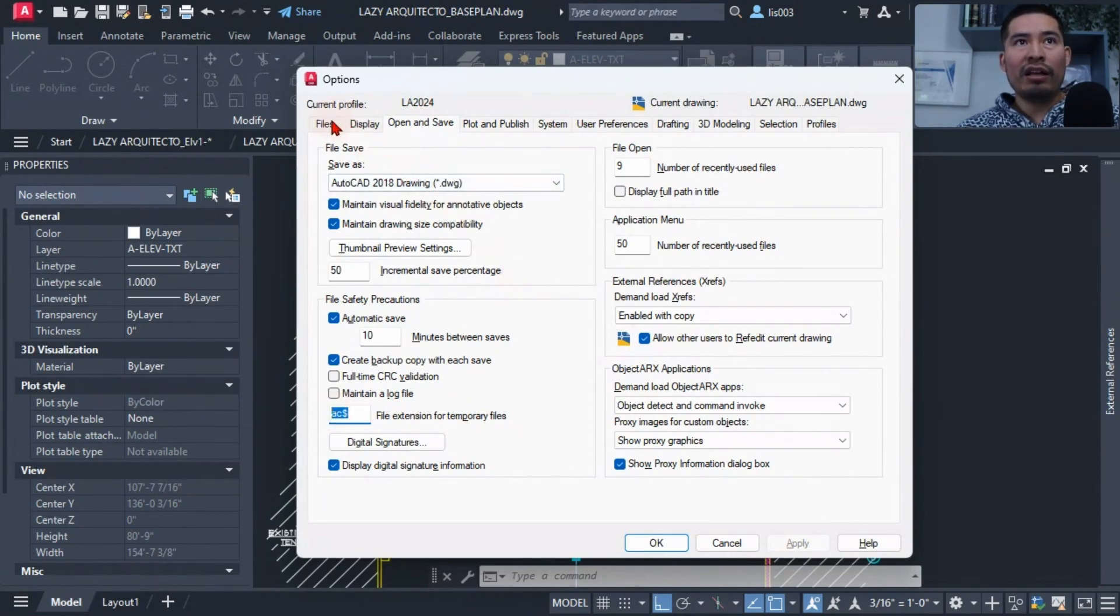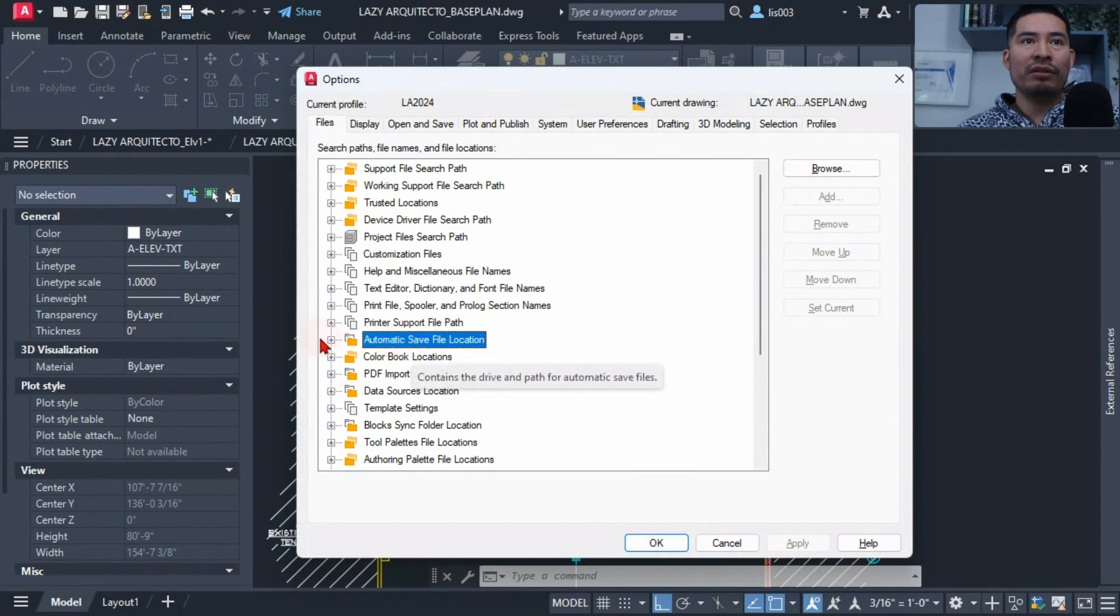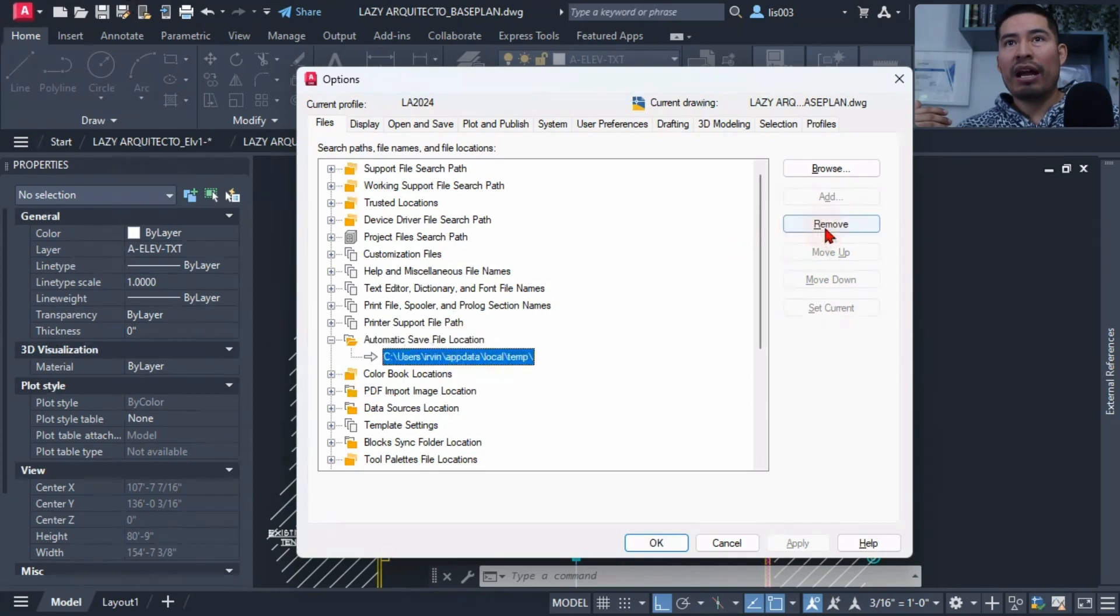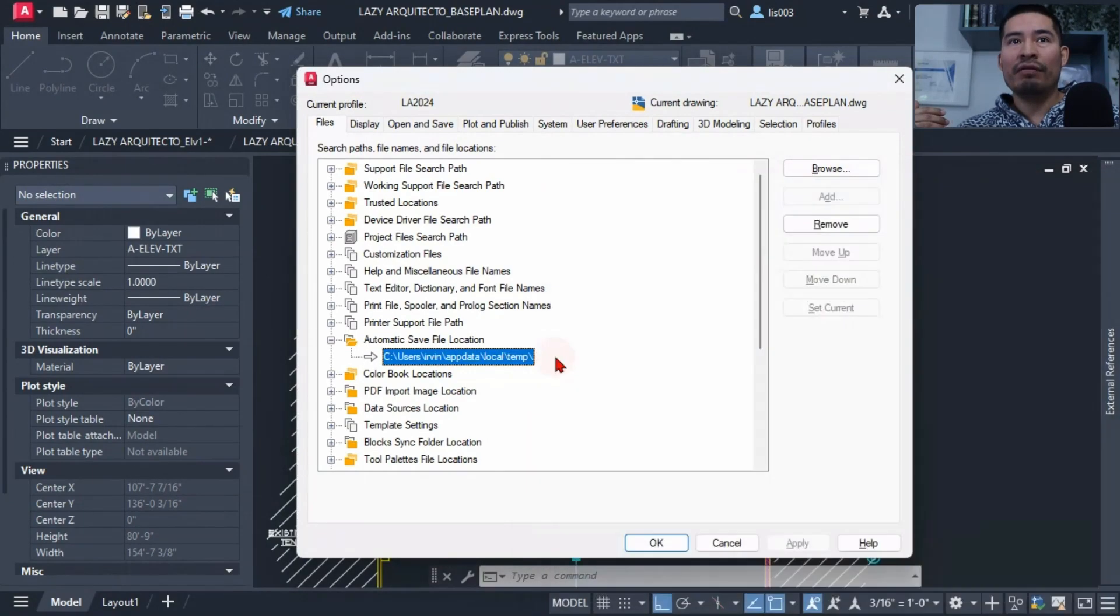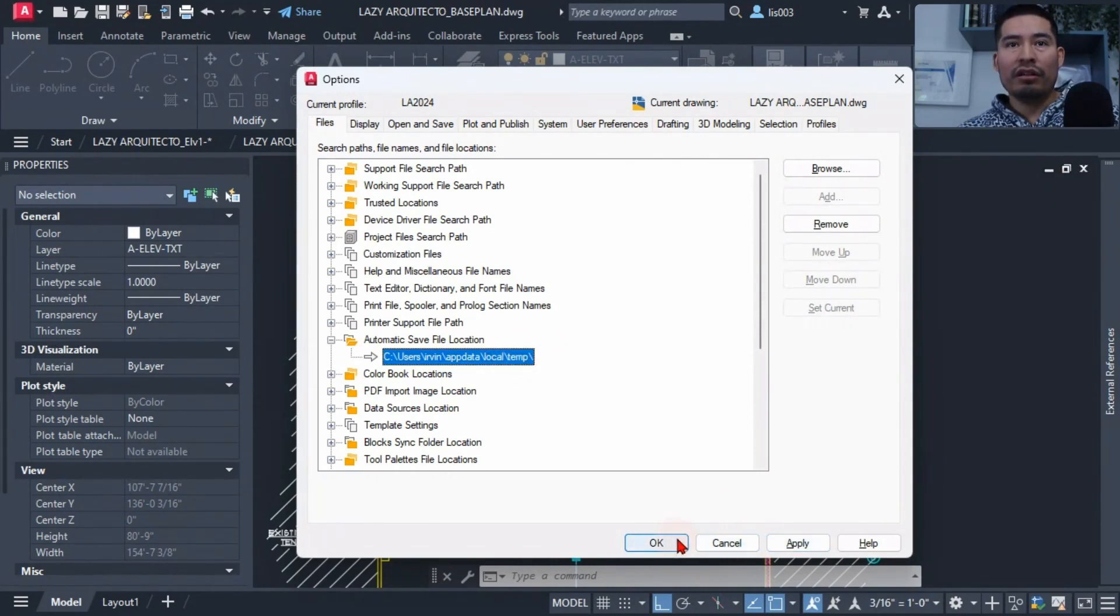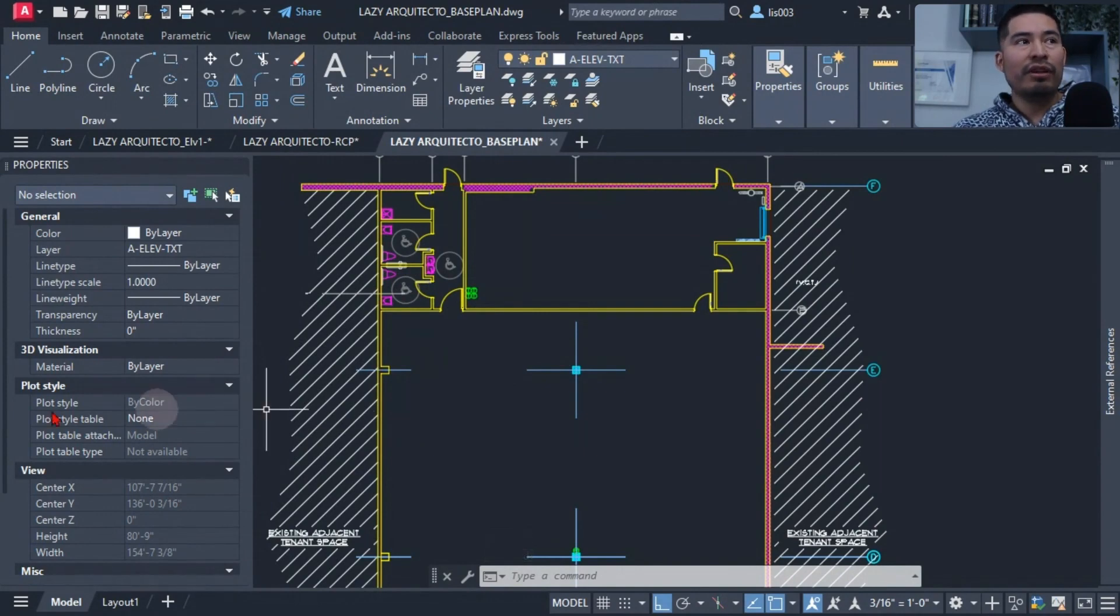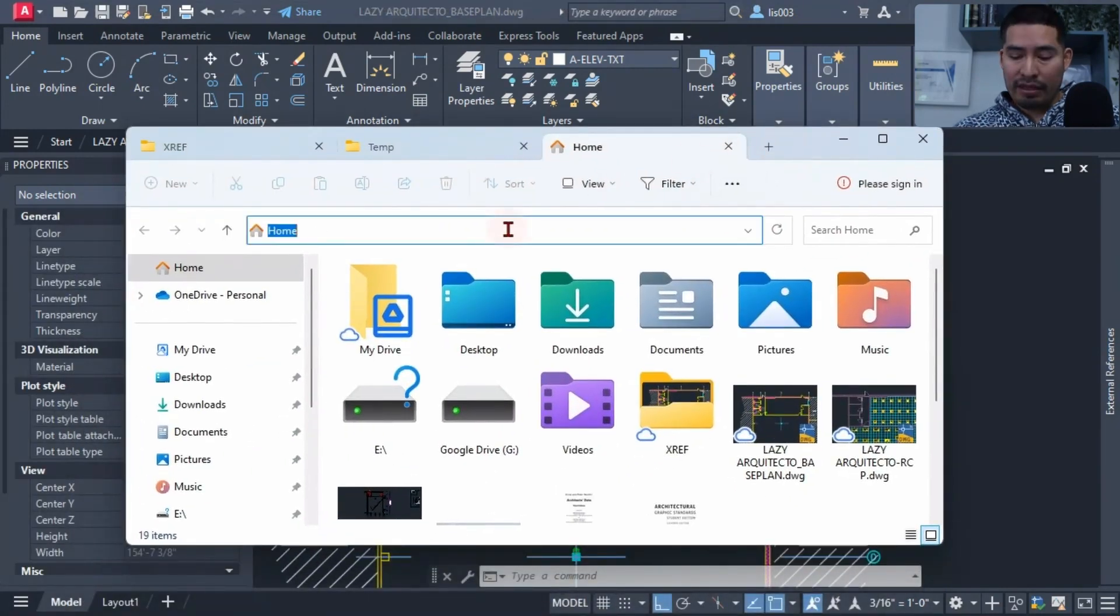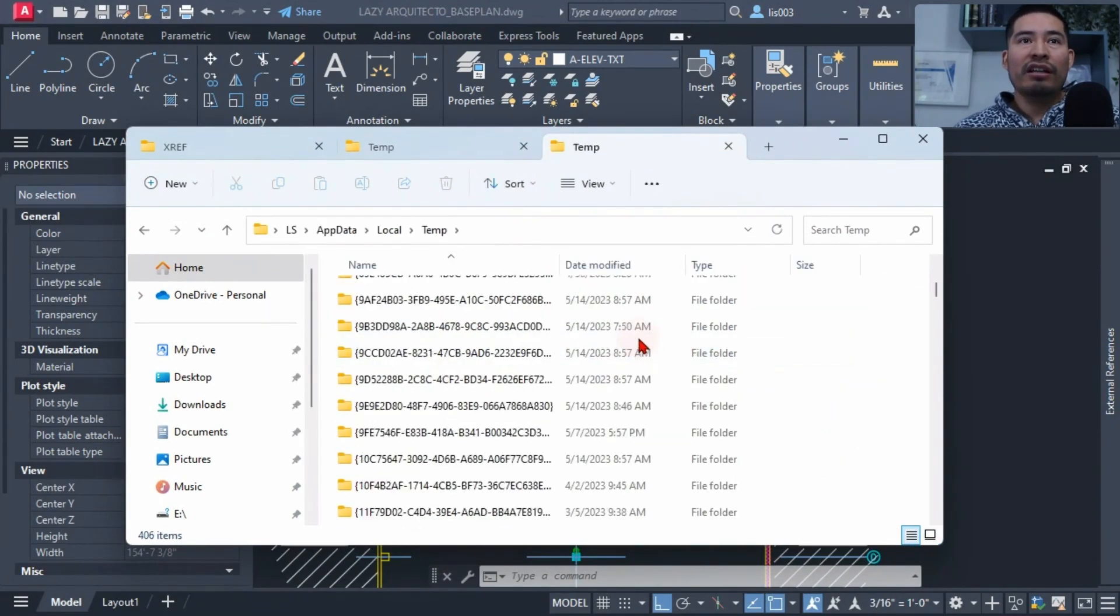When we go under the files option, there would be over here a path for automatic save file location. So if we expand that, we will have a path, so you can simply select or add over here by clicking this option or simply clicking browse, and that way you will set up a folder for your automatic save file location. For instance, I'm going to copy this path now with Control C and click OK.